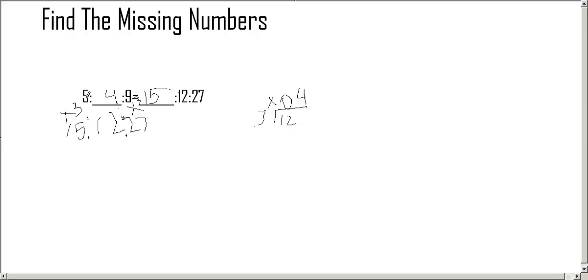And then our answer is 5, 4, 9 equals 15, 12, 27. Thank you for watching.